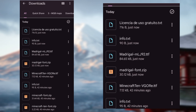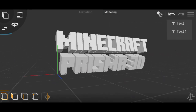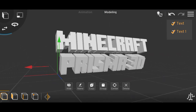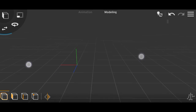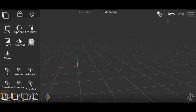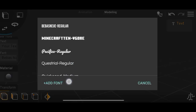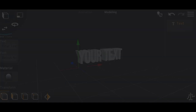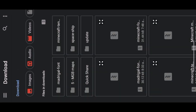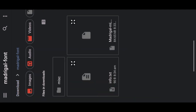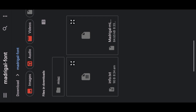Now open Prisma 3D. I'm back in Prisma 3D — let's delete this text. Now add a text, then go to the font section. Scroll down and you'll see the 'Add Font' option. Click on that and it will redirect you to your files. Choose the extracted folder — here is the Madrigal font. You'll see two options: one is an info TXT and the other is the actual font file.